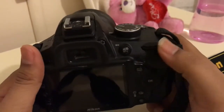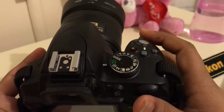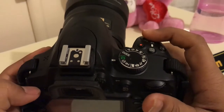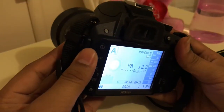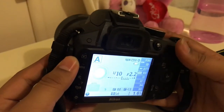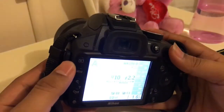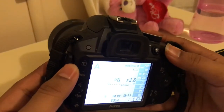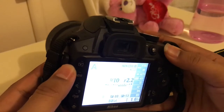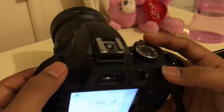Next, this is called the command dial. This is used to change the values of the aperture or shutter speed depending on which mode you are in. For example, right now I'll put it in aperture mode. In aperture mode you can see the aperture is f/2.2, and if you want to change it you just rotate this dial — the aperture will change, for example to f/2.8 — or move it in the other direction to decrease it.